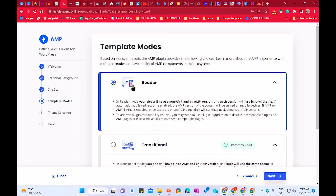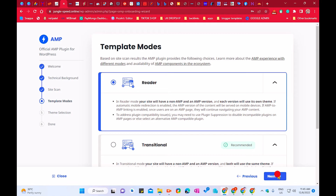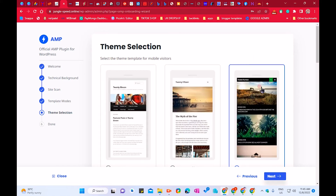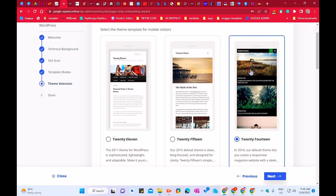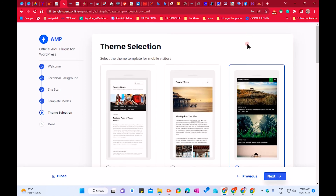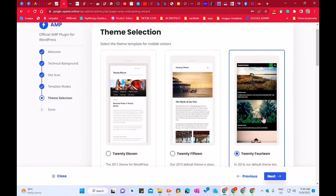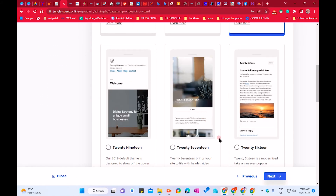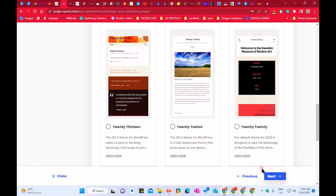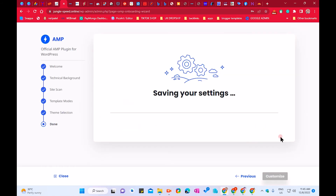Click Next to see the themes available for mobile phone. I always choose the dark theme — Twenty Fourteen. This will be the theme that opens for mobile phone. It will also help you in ranking. Once your theme is selected, click Next, and it will save your theme and all the settings.